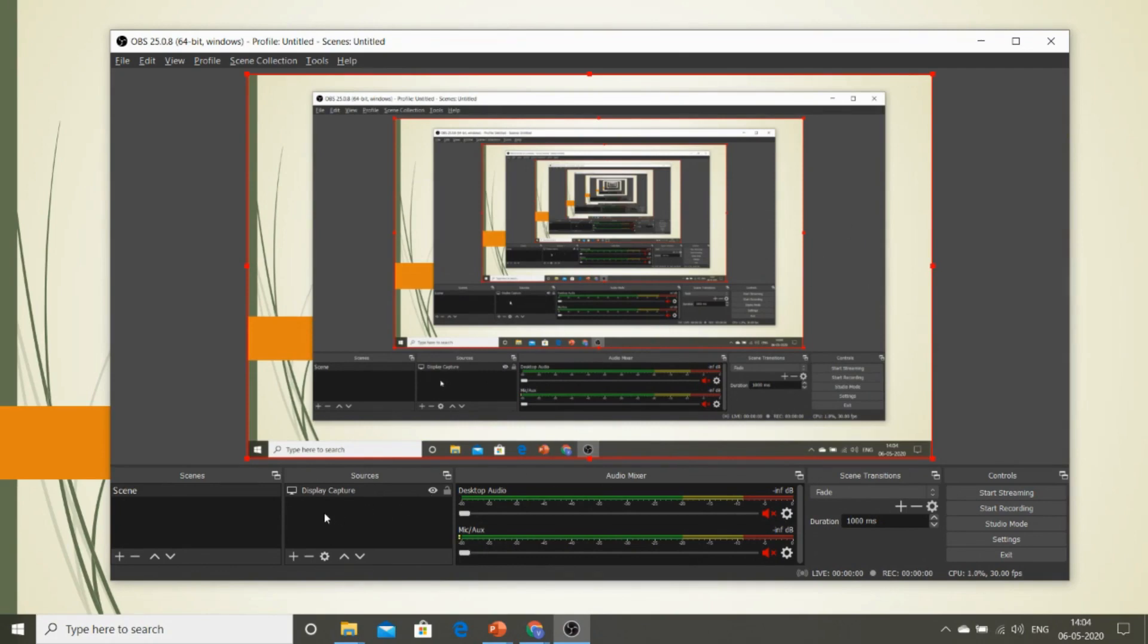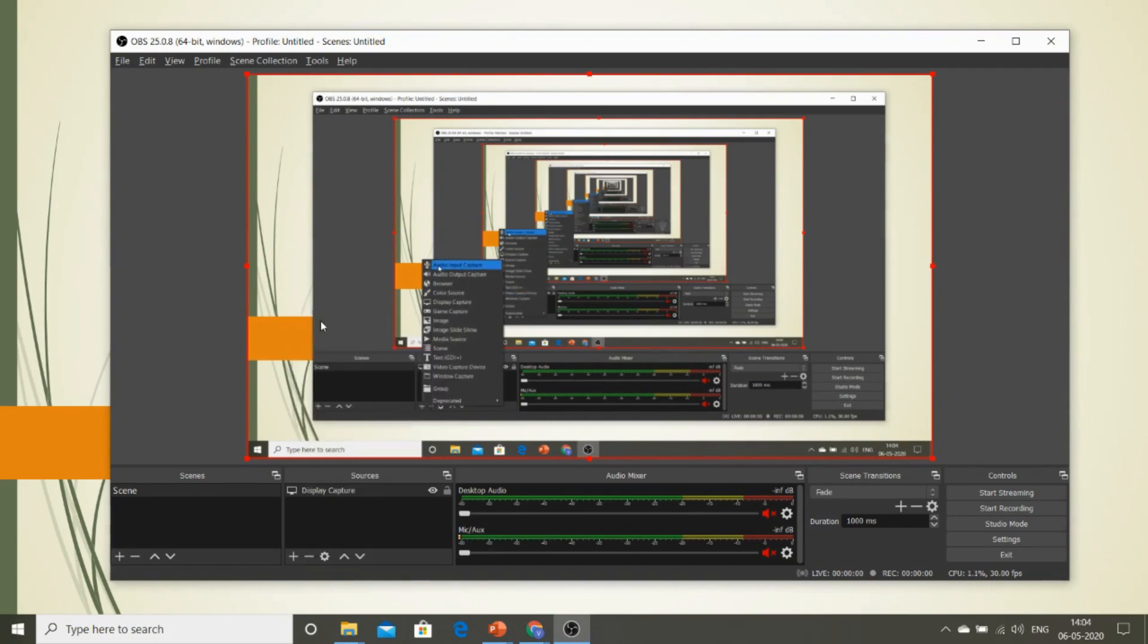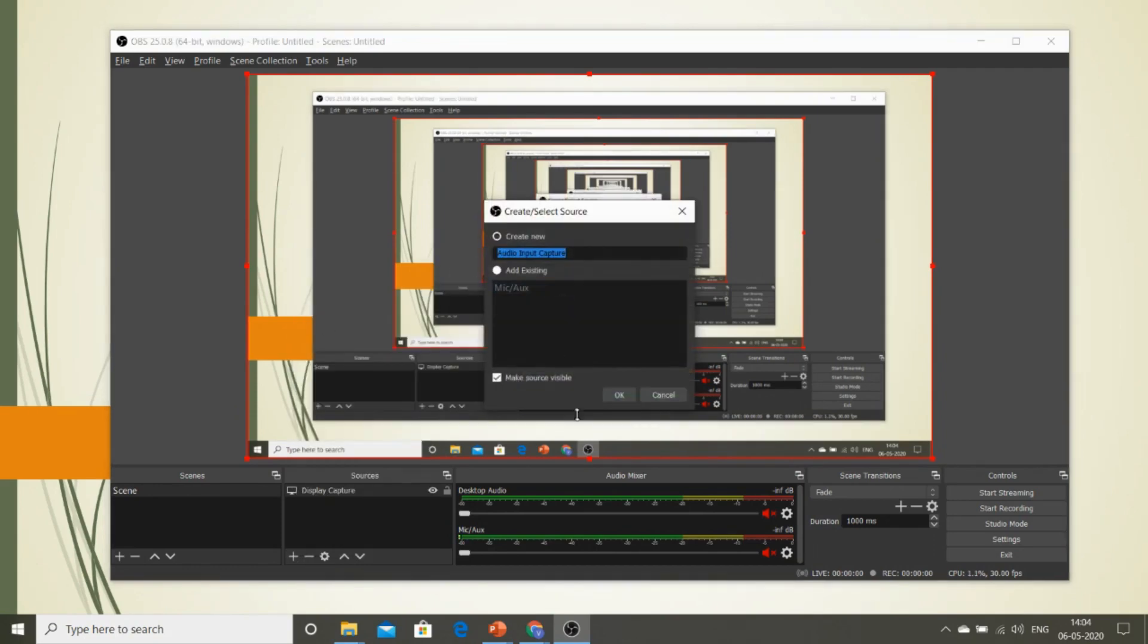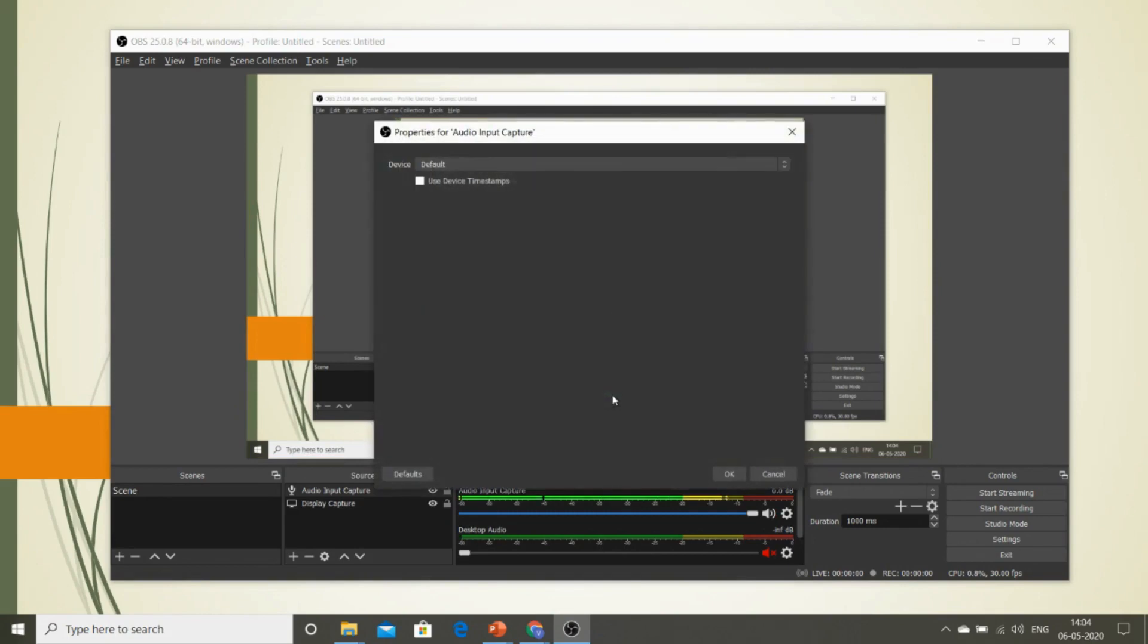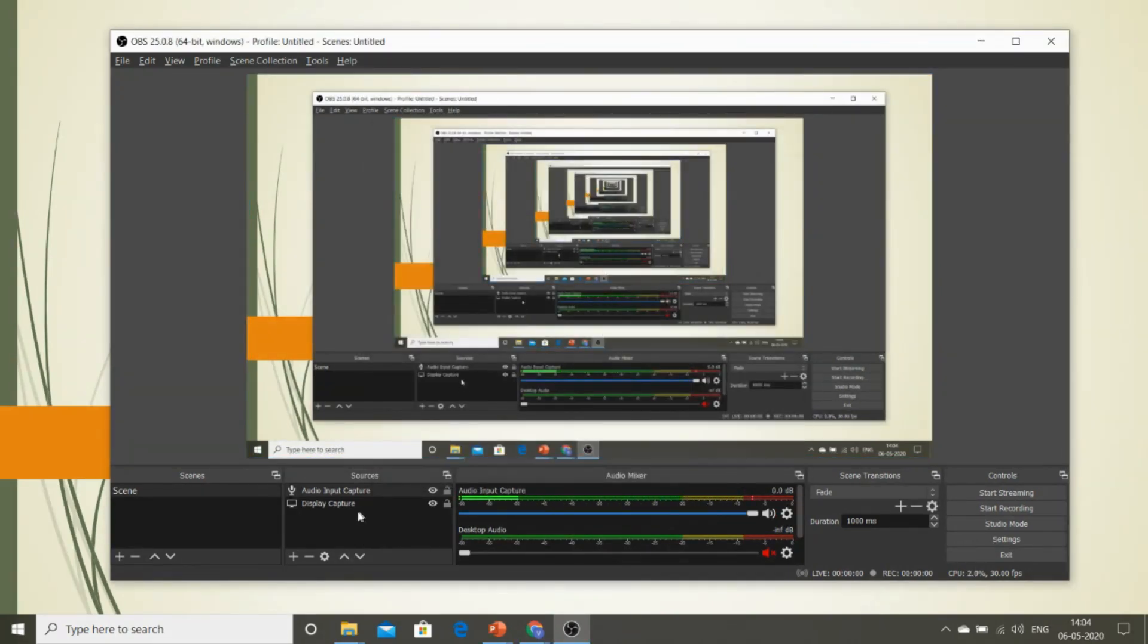Now your students need to hear your voice, right? For that, again go to the plus sign and give Audio Input. Give OK, and here you can choose your microphone. So we have added the audio and also we have captured the entire screen.